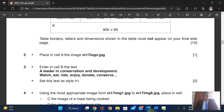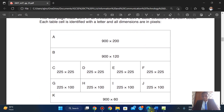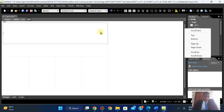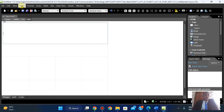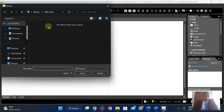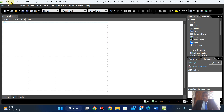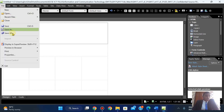Place in cell A the image m17logo.jpg. Cell A is right here. I'll click on Insert, or you can come here and insert your image — Insert > Picture > From File.